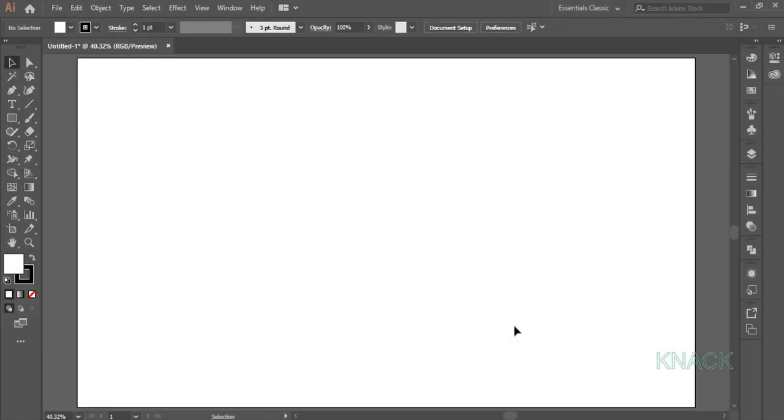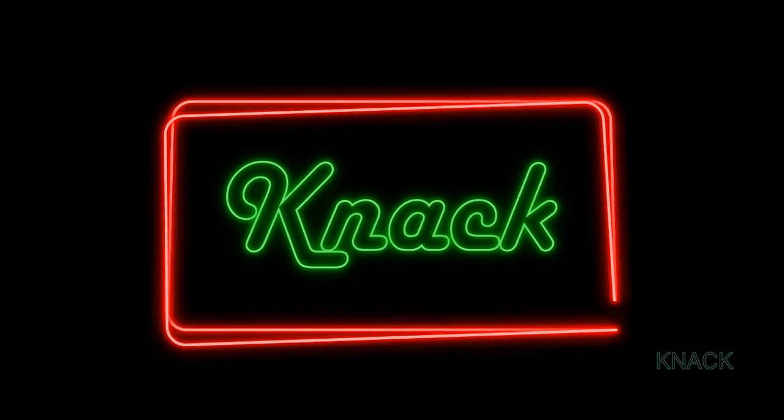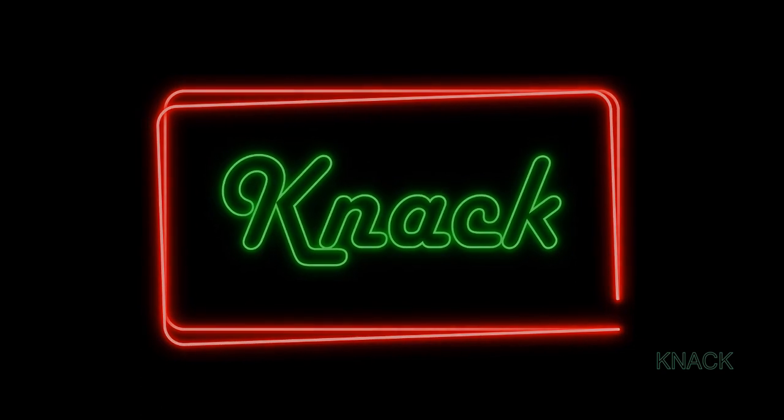Hey friends, welcome to Knack Graphics. In this tutorial, we will make this neon text banner.